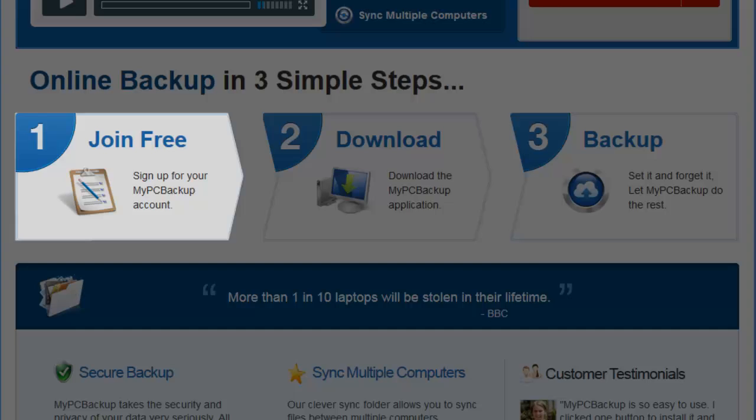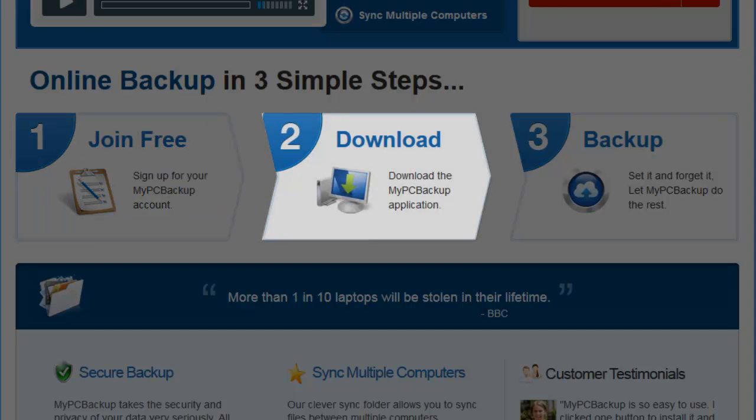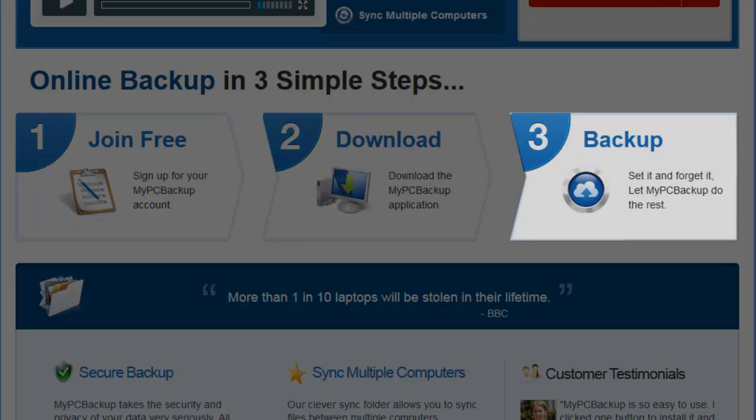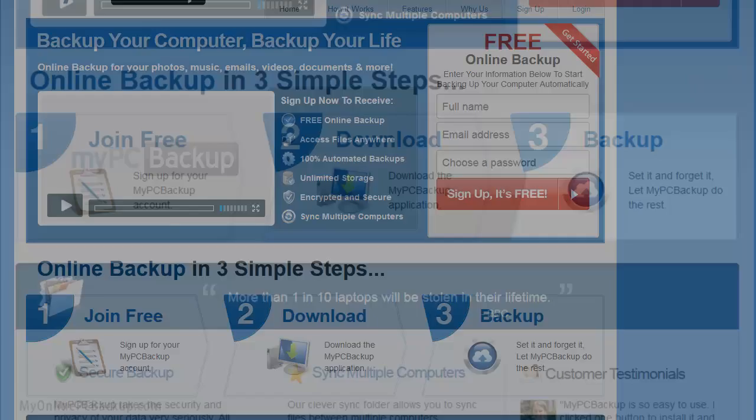Join for free, download the application, backup, then set it and forget it.